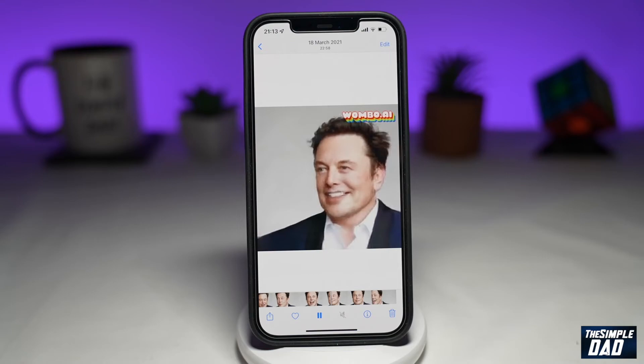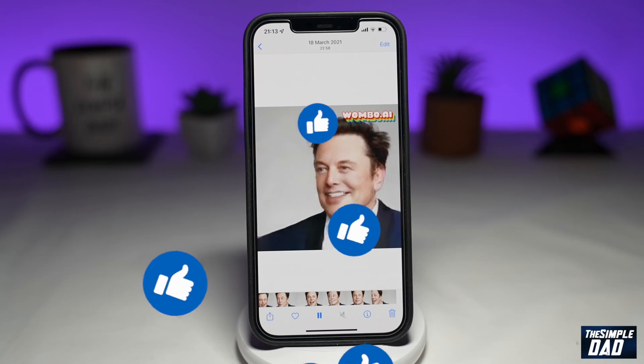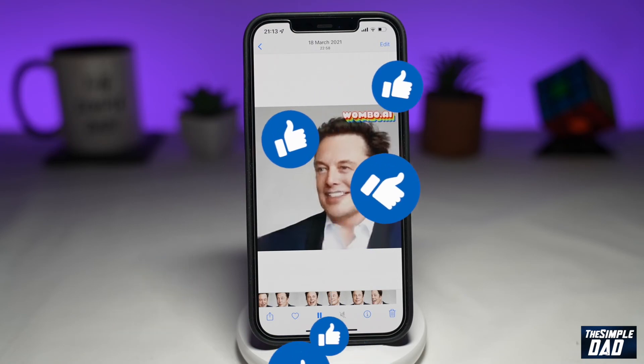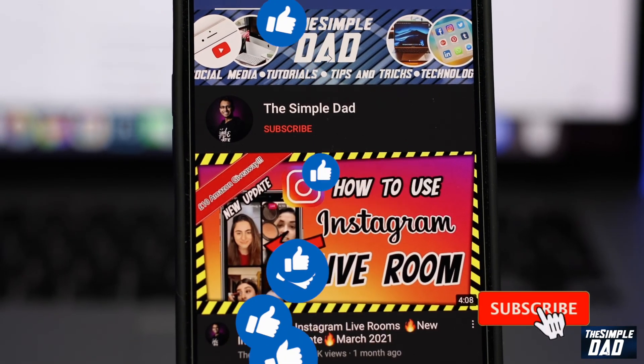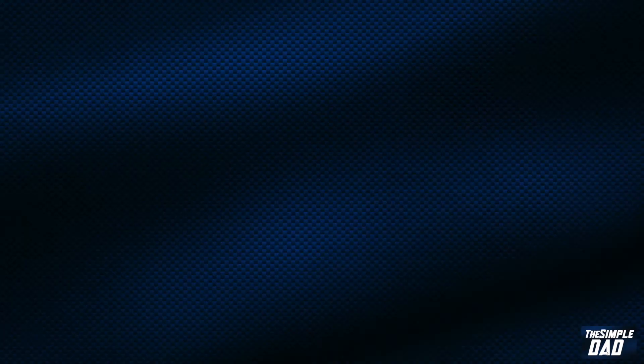If this video was helpful, then please subscribe to see more videos like this. If you have any other questions, then please do let me know in the comment section down below. Thanks for watching and see you in the next one.